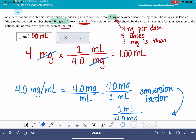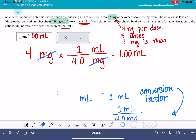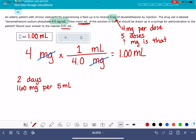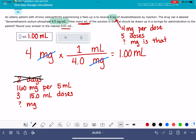The third version of the problem is a little bit trickier. This problem says a patient has been taking medicine for two days; the medicine is 160 milligrams per five milliliters; the patient has taken three 15-milliliter doses, and it wants to know how many milligrams that is. Note that the two-day number is irrelevant. The important parts are: the patient has taken three 15-milliliter doses, and there are 160 milligrams in every five milliliters.